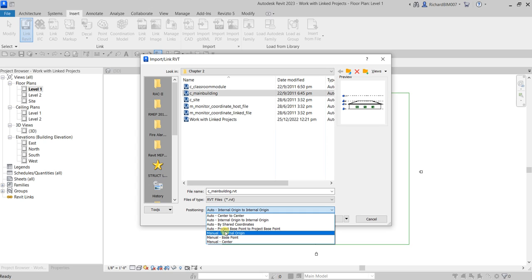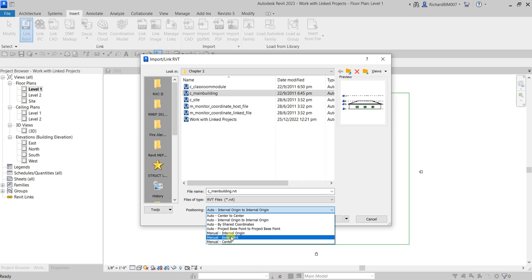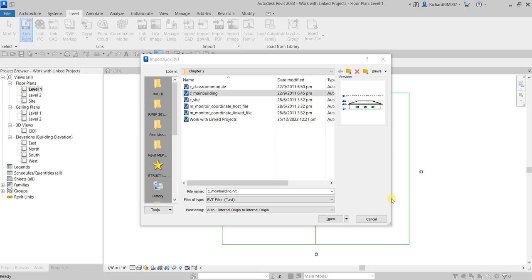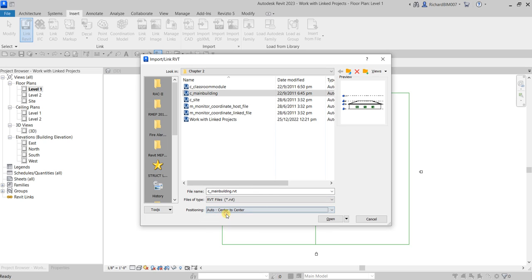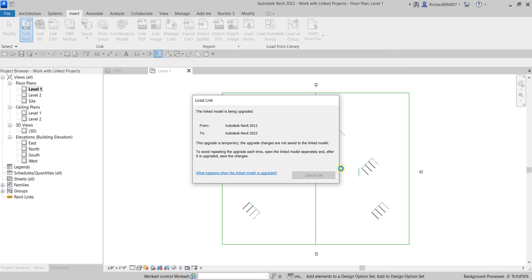There are also manual options. Manual Internal Origin places the incoming geometry in the current view with your cursor at the origin of the import or link model. Manual Center and Base Point lets you move your link model and place it where you want. For this exercise, I'm just going to use Auto Center to Center, then move it manually.